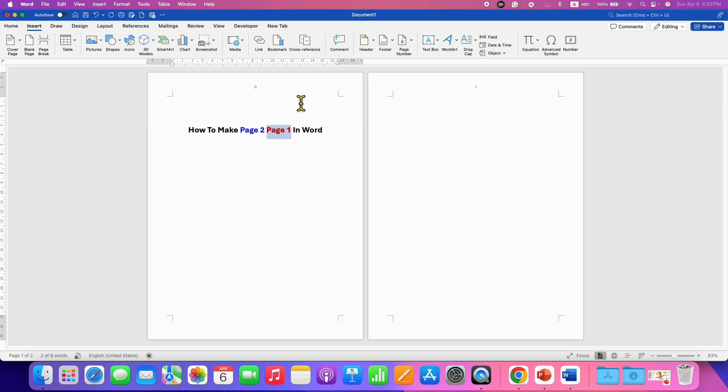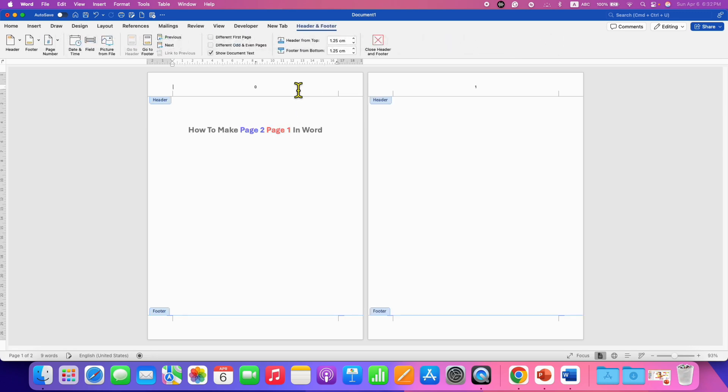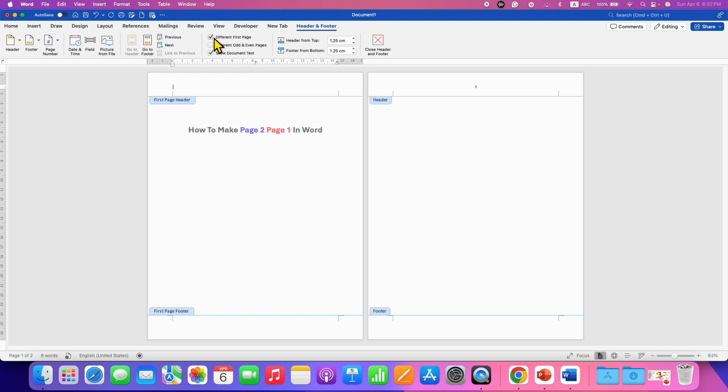To do that, double click inside the header. And you will see the option of different first page under the header and footer. After clicking on this option, as you can see, the page number 1 is gone and we have page number 2 as page number 1.